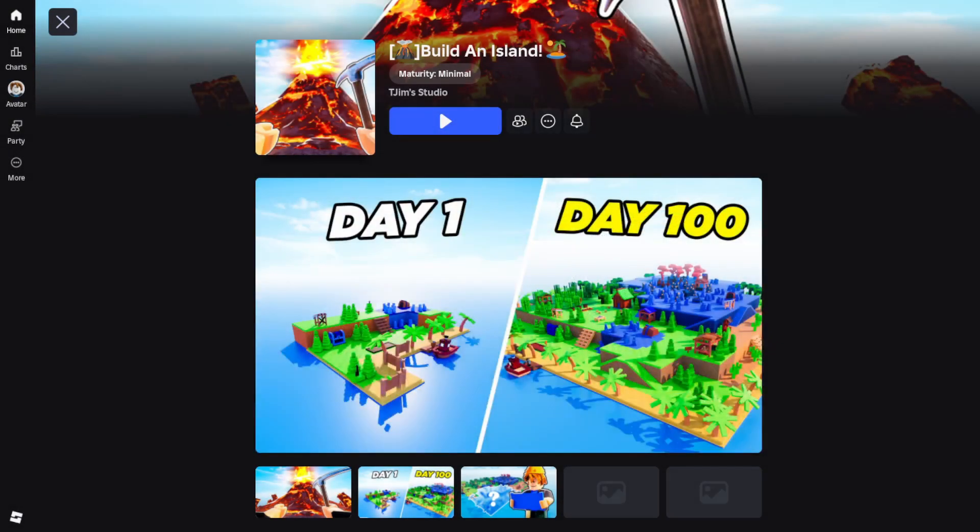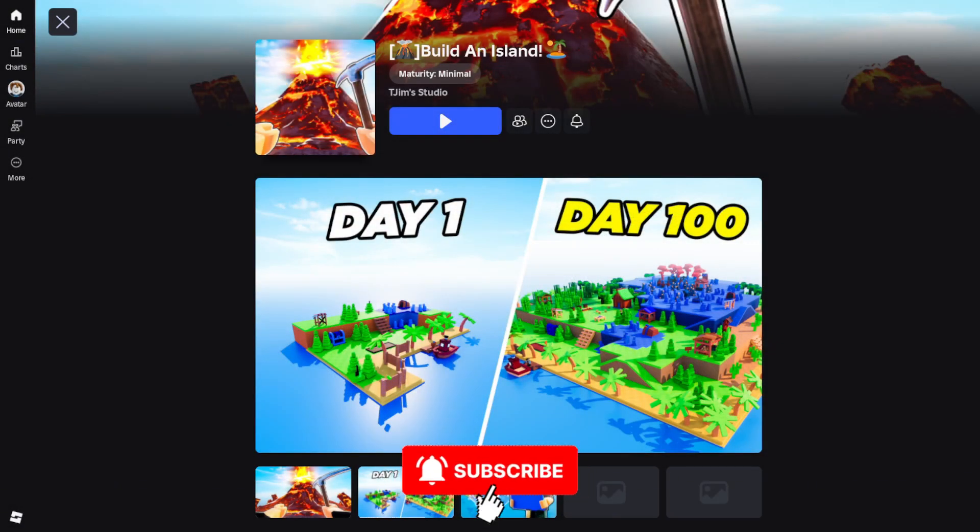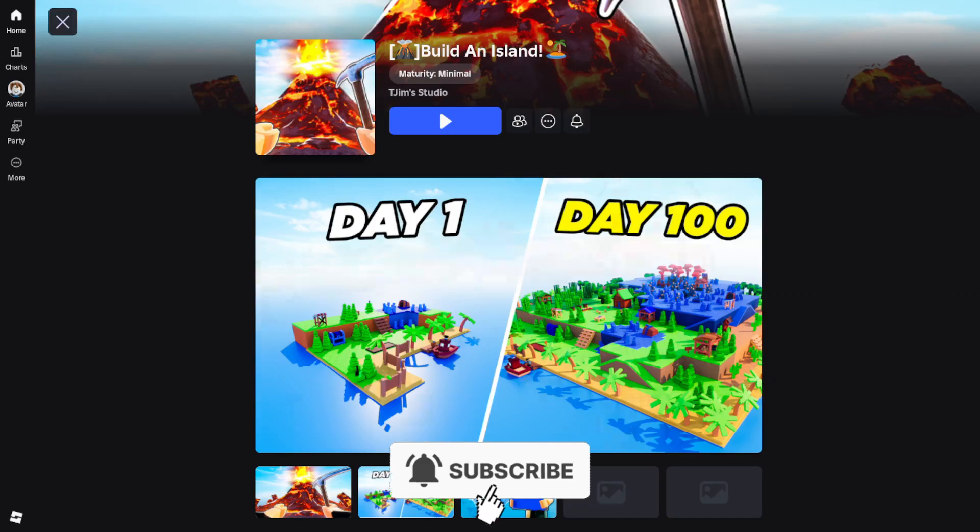Here's how to join the Roblox Build an Island Discord server on PC and mobile. Let's start off with PC.